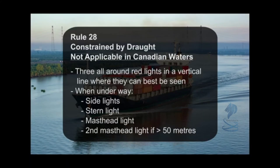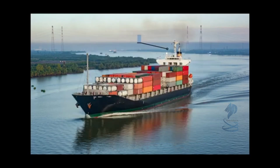Rule 28, Constrained by Draft. Note: not applicable in Canadian waters. Three all-around red lights in a vertical line where they can best be seen. When underway: side lights, stern light, masthead light, and a second masthead light if length overall is greater than 50 meters. Day shape: a cylinder.